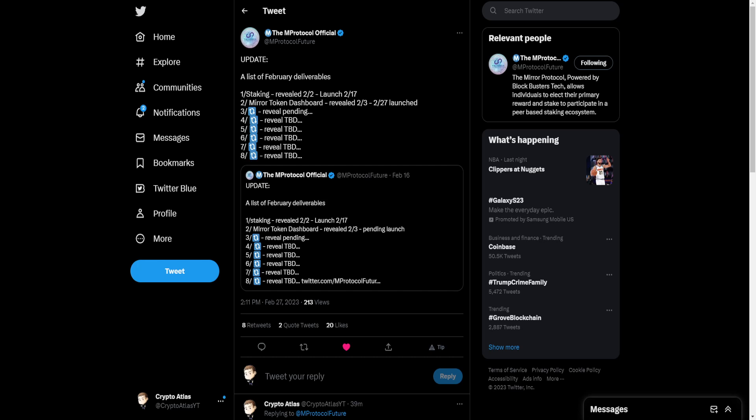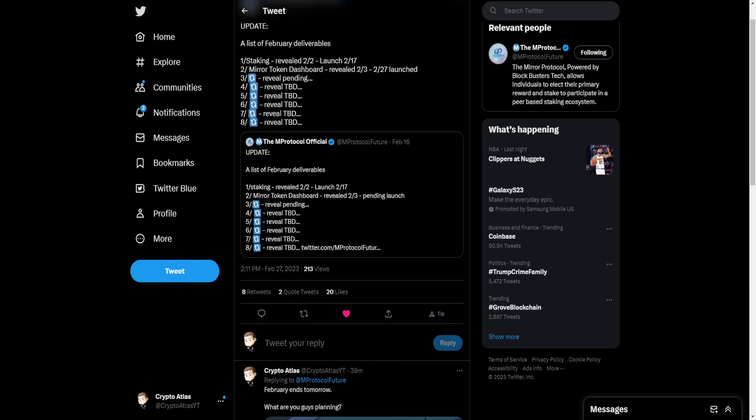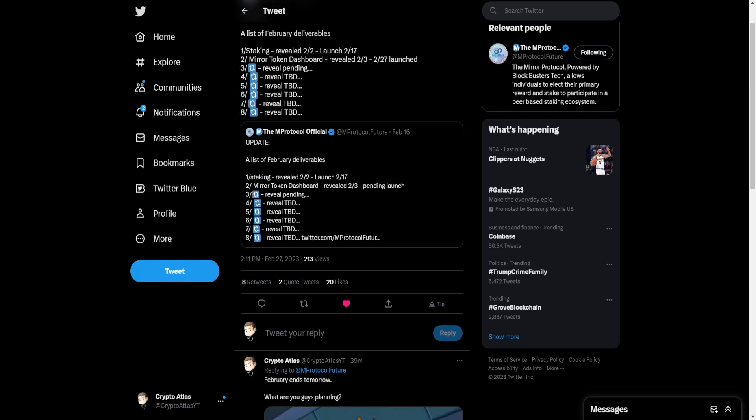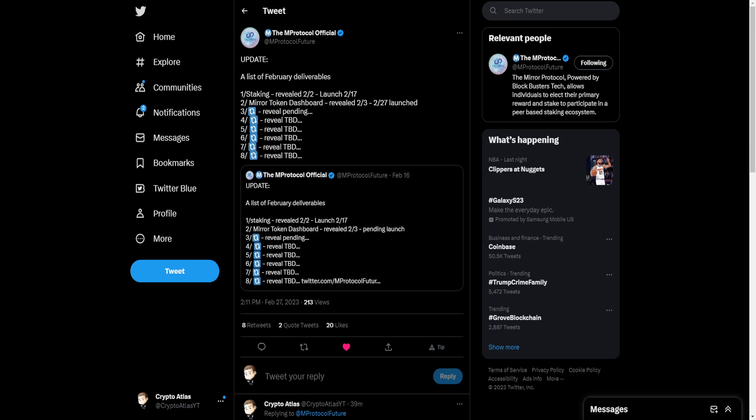Mirror Protocol is saying update a list of February deliverables. One staking revealed. Launch, and then here is where we see a little bit of a change. Mirror Token Dashboard that was revealed on February 3rd. Previously said it was a pending launch. Now it says that launched today, which is the dashboard we just showed you. But take notice here, three through eight, we still have reveals waiting. A list of February deliverables. February, right? Well, February is almost over. So does that mean that we're going to be getting a whole bunch of these deliveries over the course of the next day? Possibly.